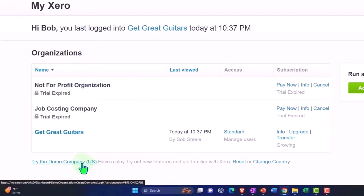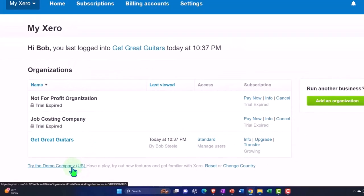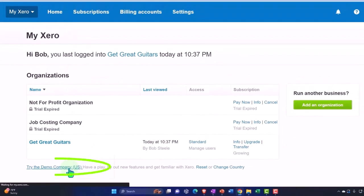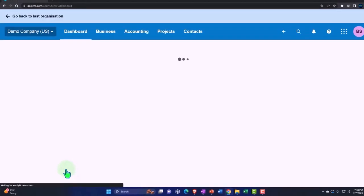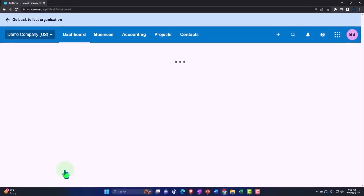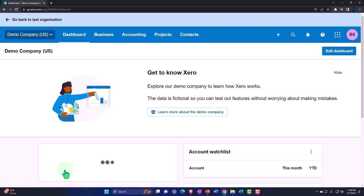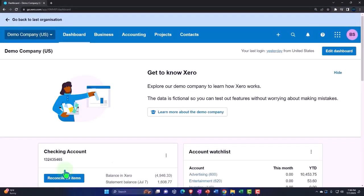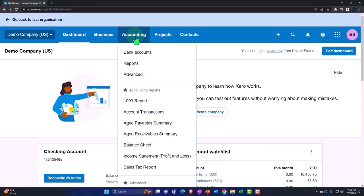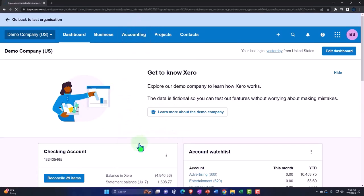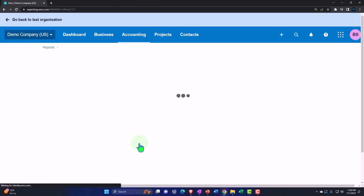Remember the demo company, if I open the demo company, the great thing about it is it already has information in it. So I can go into my actual reports, accounting dropdown. I can go into my balance sheet, for example, and it already is populated.